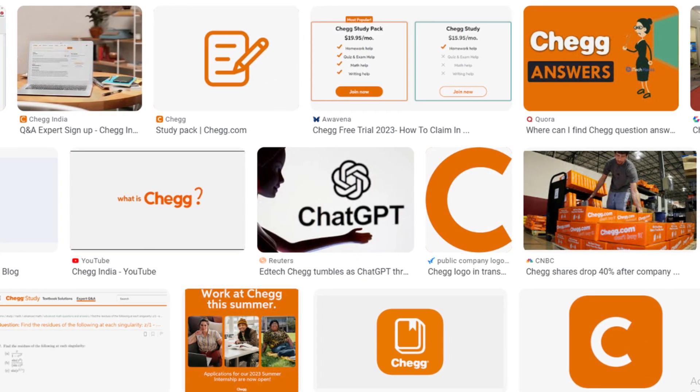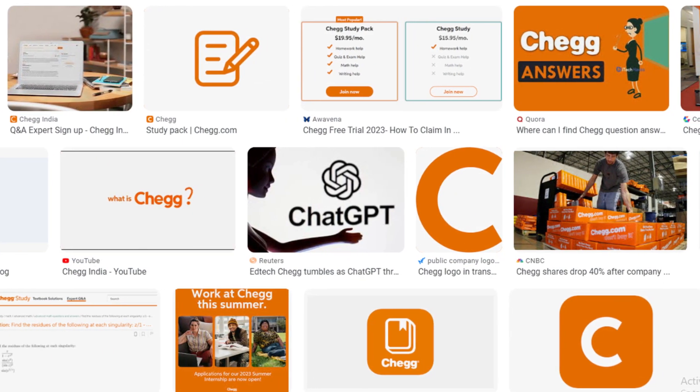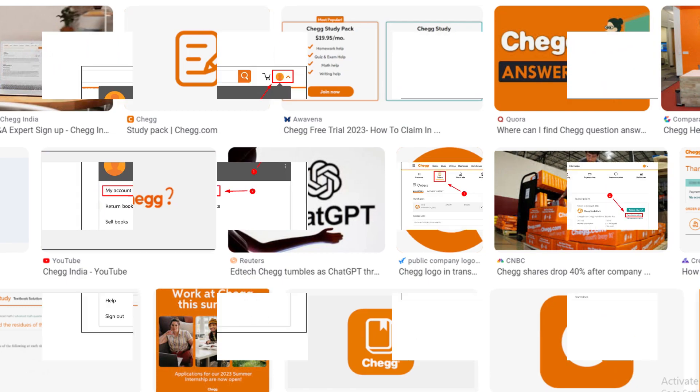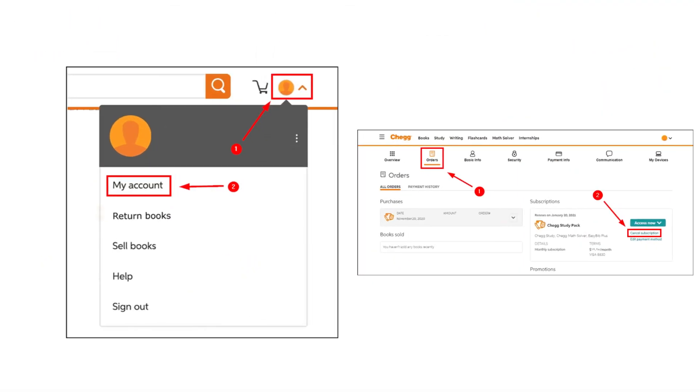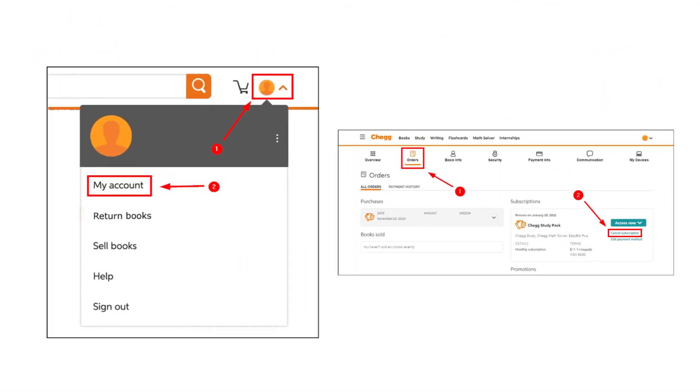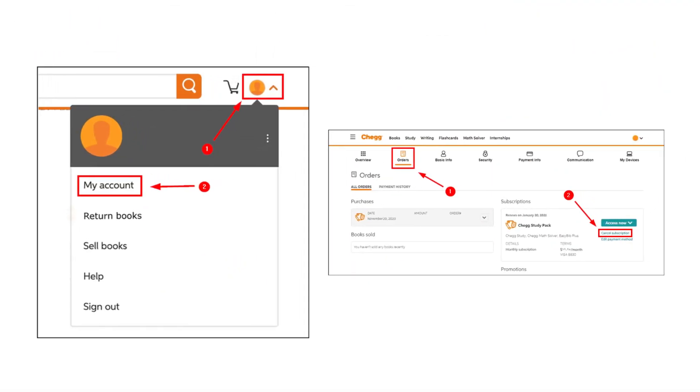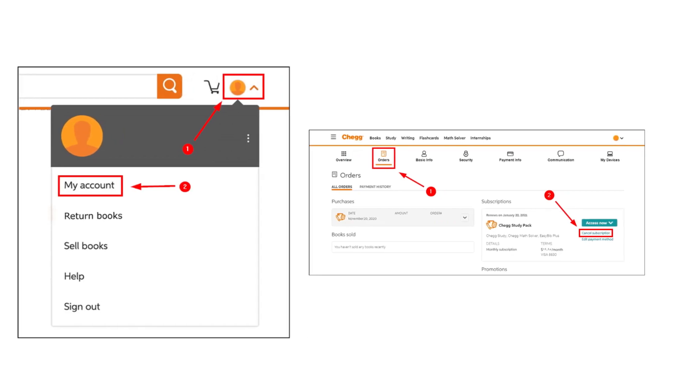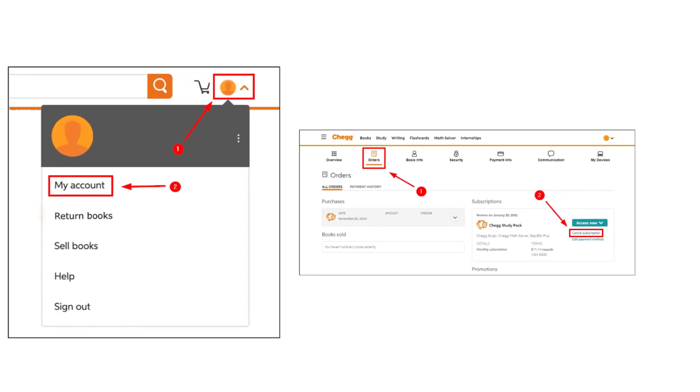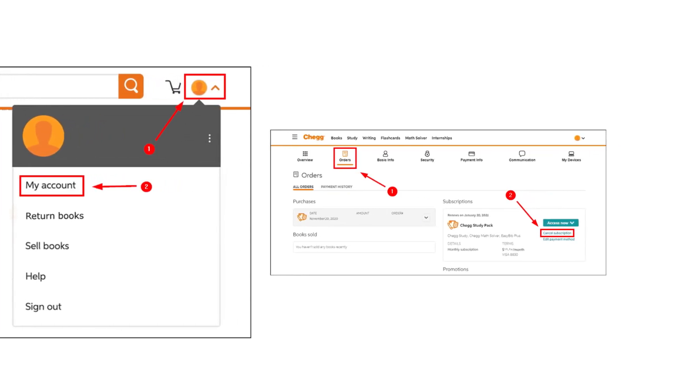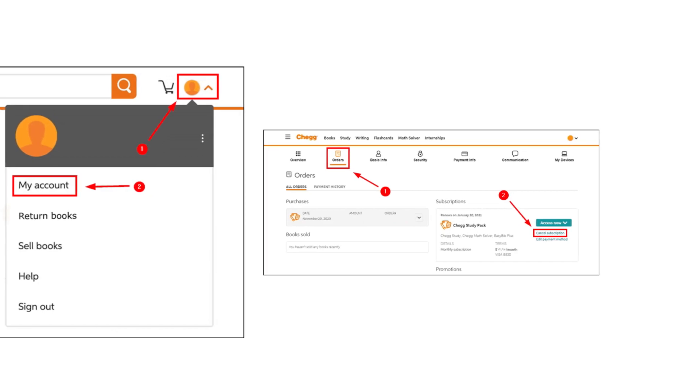Method One: How to cancel Chegg subscription. Go to the official website of Chegg and log into your account by providing the required details and credentials. After logging in, go to the My Account tab on the page.